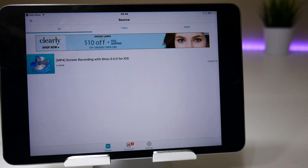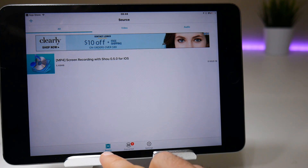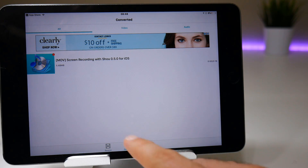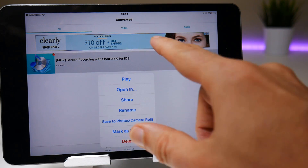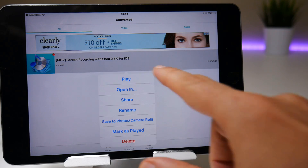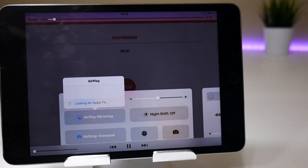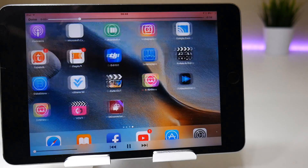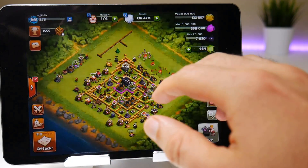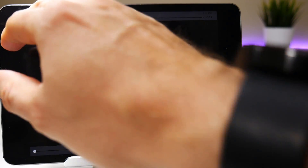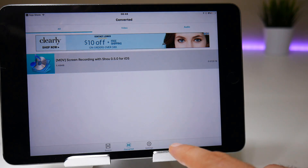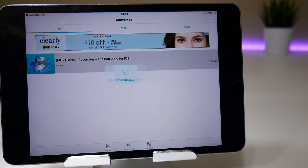When the conversion process is finished, you should notice a difference between the source file which is an MP4 and the converted file which is an MOV. If I try and play this now, you should be able to see that I have both visuals and audio. With this application, what you need to do next is tap on it and save it to the photo camera roll, which it should do.